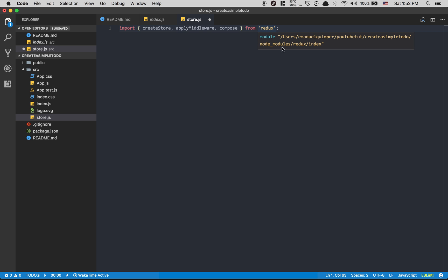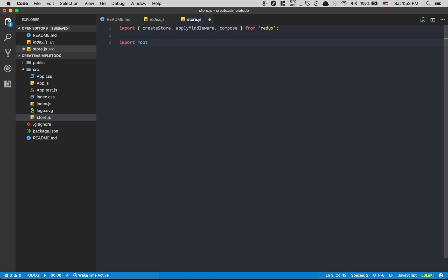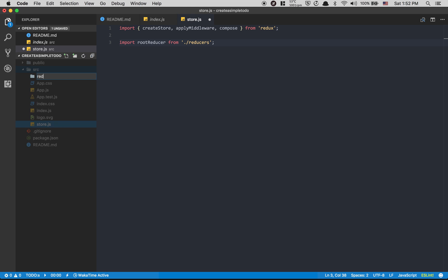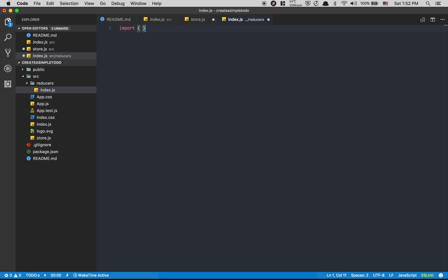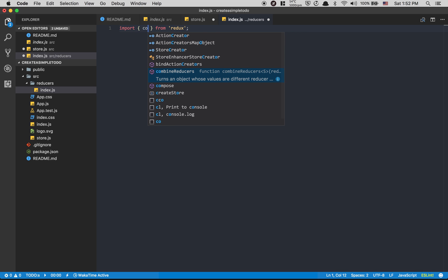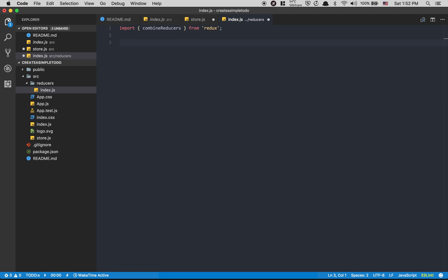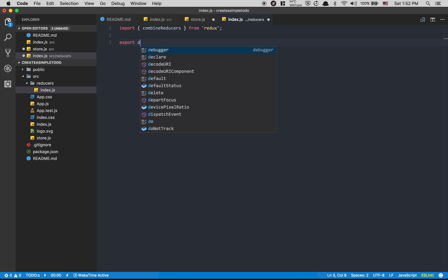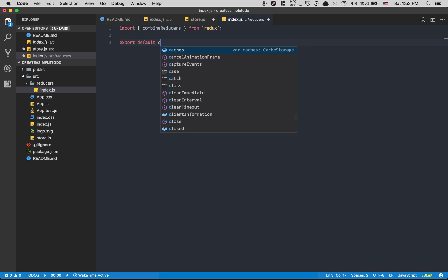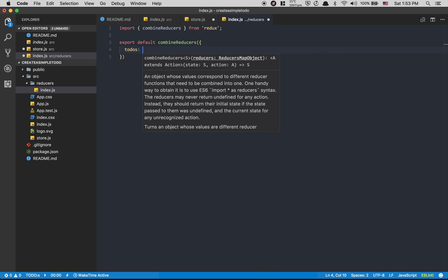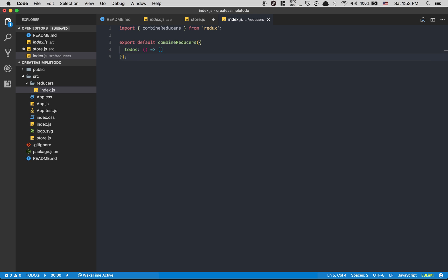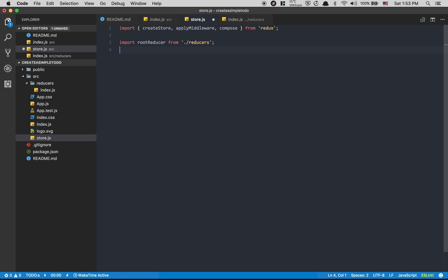First thing — we need to create our reducers. I'm gonna create a folder called reducers, and inside it an index.js file. Inside that file, I'm gonna import combineReducers from Redux. CombineReducers takes all your individual reducers and maps over them to create one big object. I'm gonna export default combineReducers, and for now just have a function that returns an empty data array.